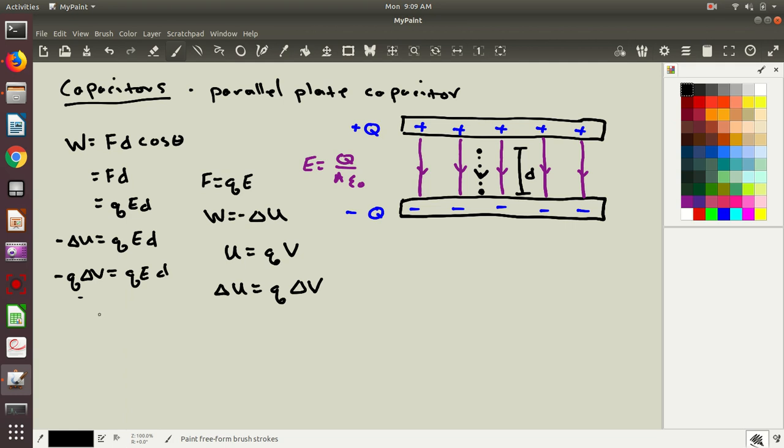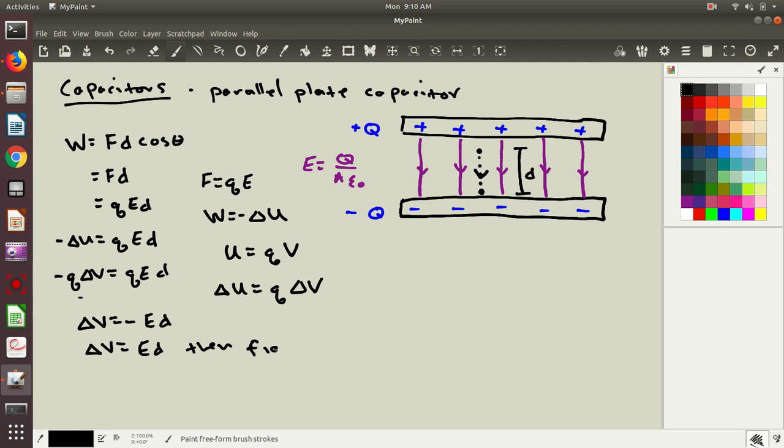So I'm going to now rearrange this expression. If I solve for delta v, then I get delta v equals... well, I have charges on both sides, and those are going to cancel out. So delta v equals negative e times d. Now based on what we've done so far, the electric field here is just a magnitude, and the distance is just a magnitude, and I've ignored everything else in this expression. So because these are just positive, but this one is positive or negative, this minus sign doesn't really make sense the way that I've derived this. So often what we do is we say delta v equals e times d, and then figure out the sign afterwards.